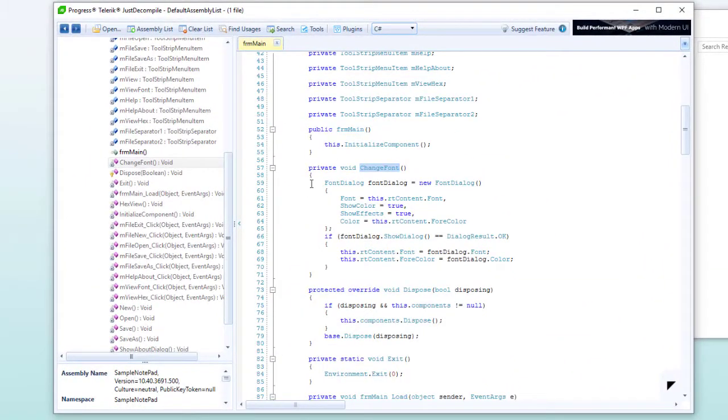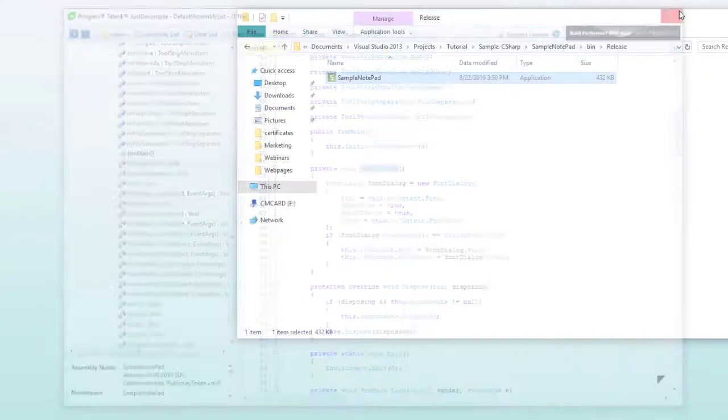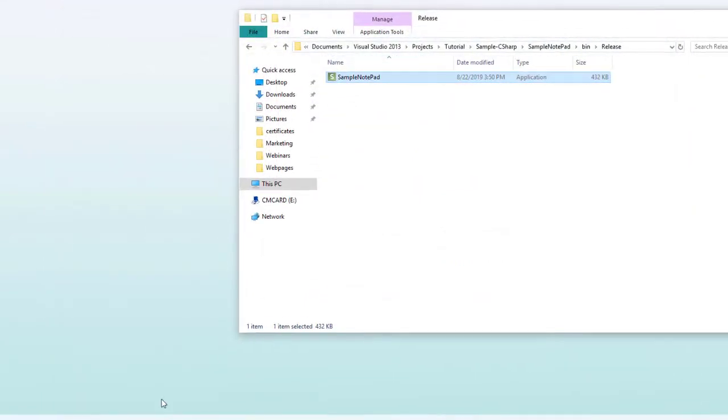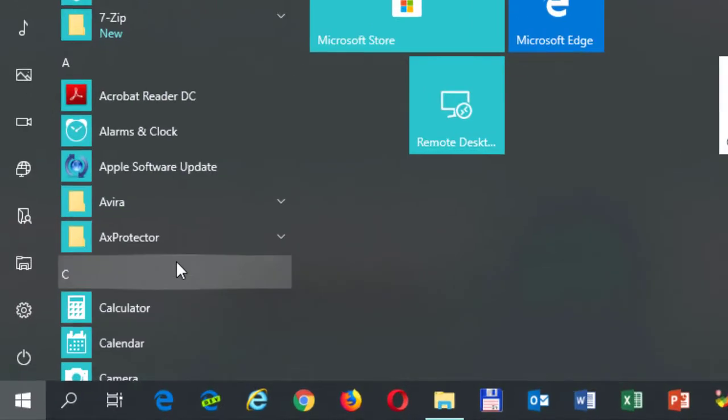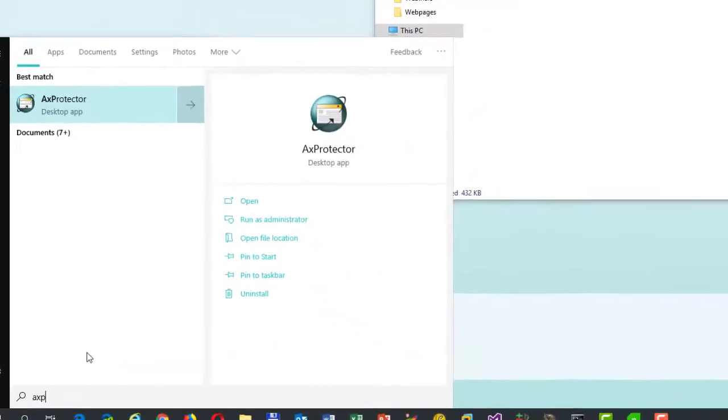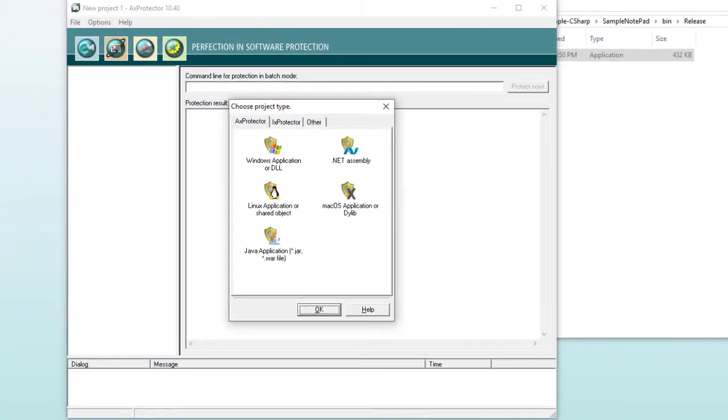So, this is a reverse engineering tool that lets you see in detail what the software does. Let's assume that there are some license checks. We can easily find them and remove them. Now, let's use CodeMeter Protection Suite, and specifically the module axprotector.net, to prevent such decompiling actions.